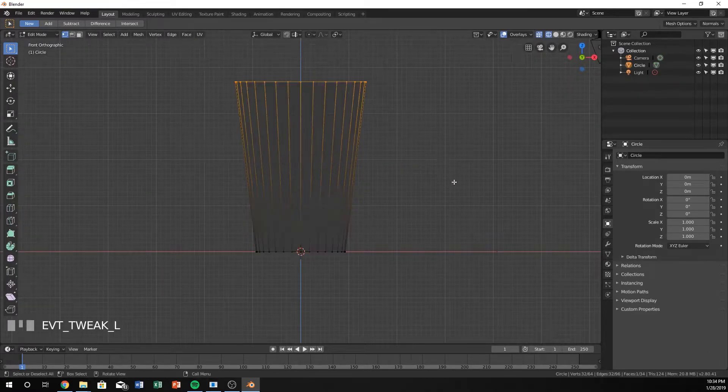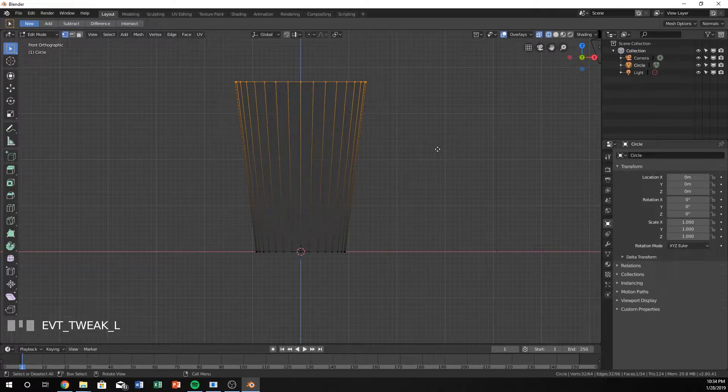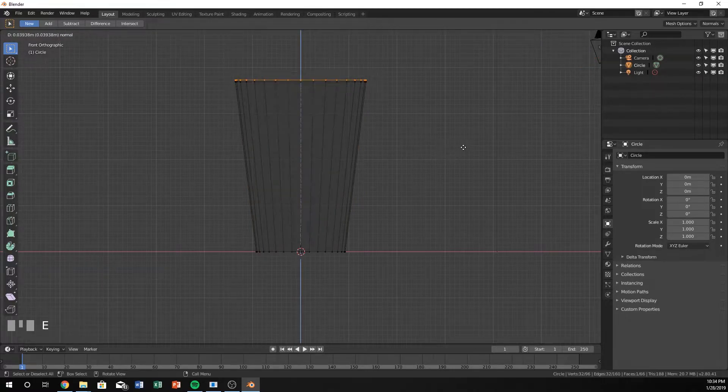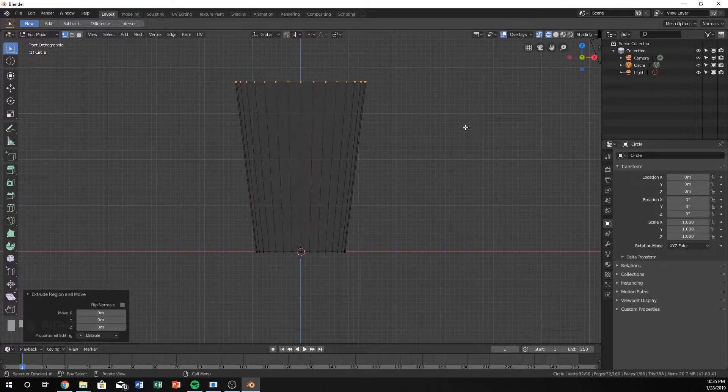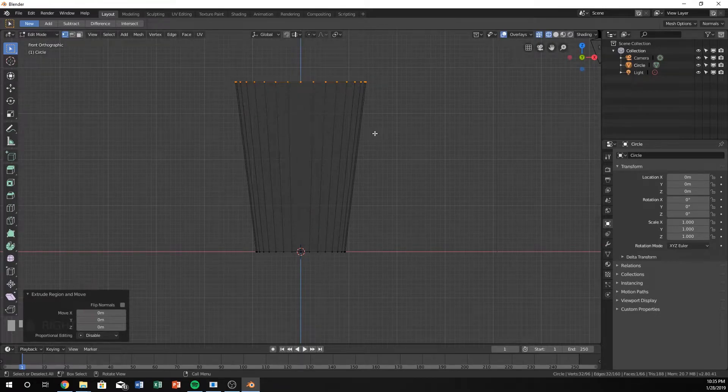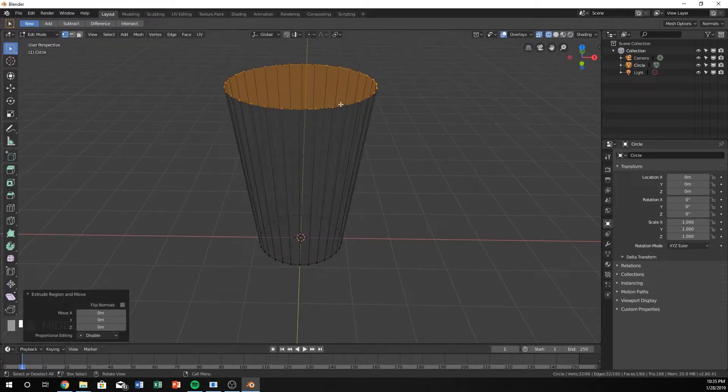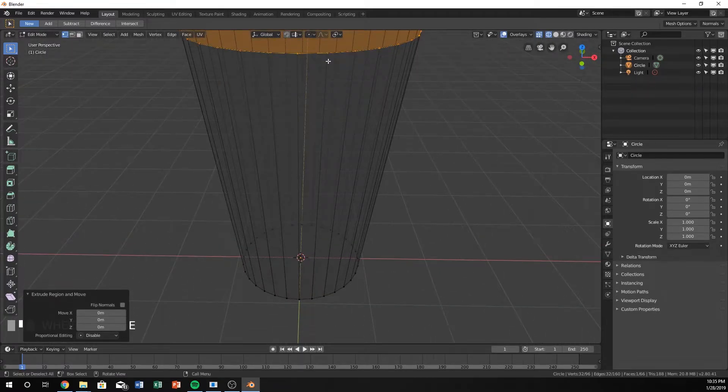I'm going to select the top, hit E again, and right click. You can see that I can go up and down, but if I right click it will just secure it right in the same exact spot.